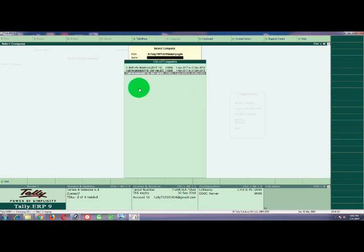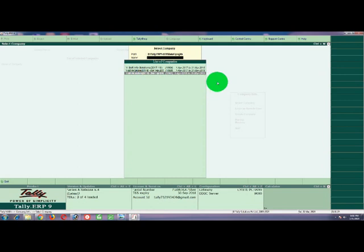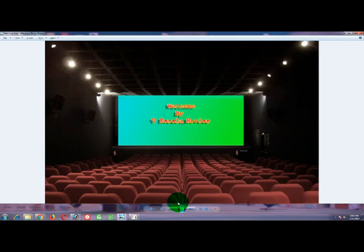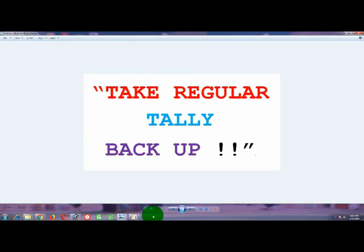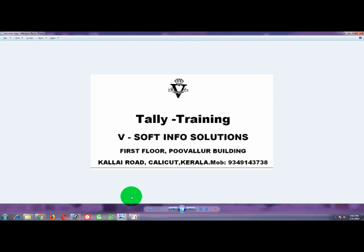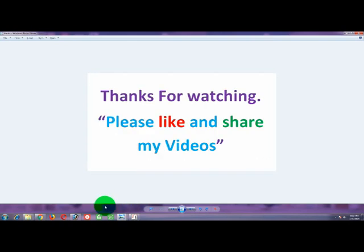This is the new company — the new transactions will be entered in the new financial year. If you want to split it, you will need a backup. If you have any software, you can use it. If you have any questions about the videos, please like, share, and subscribe. We will support you. We will see you in the next video. It's bye from VKLA Movies.